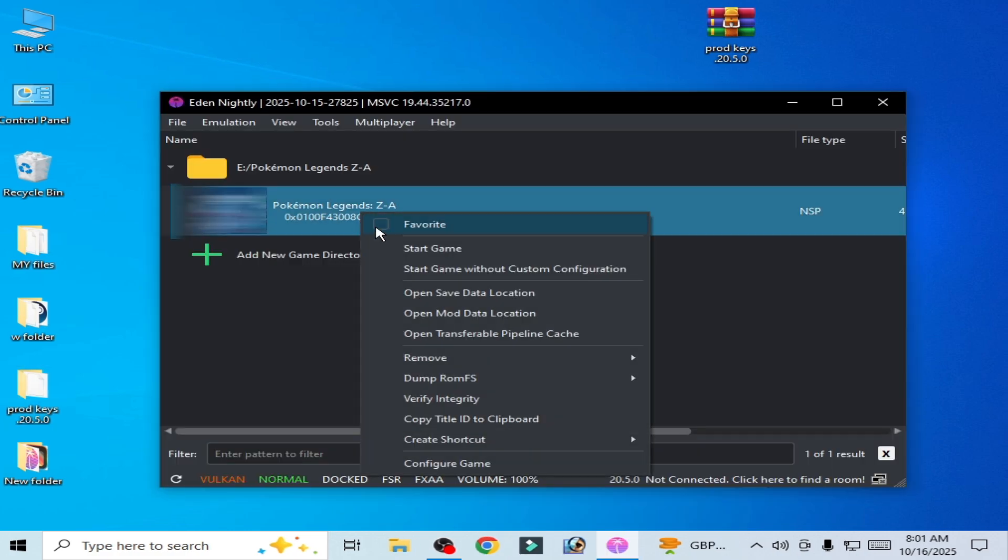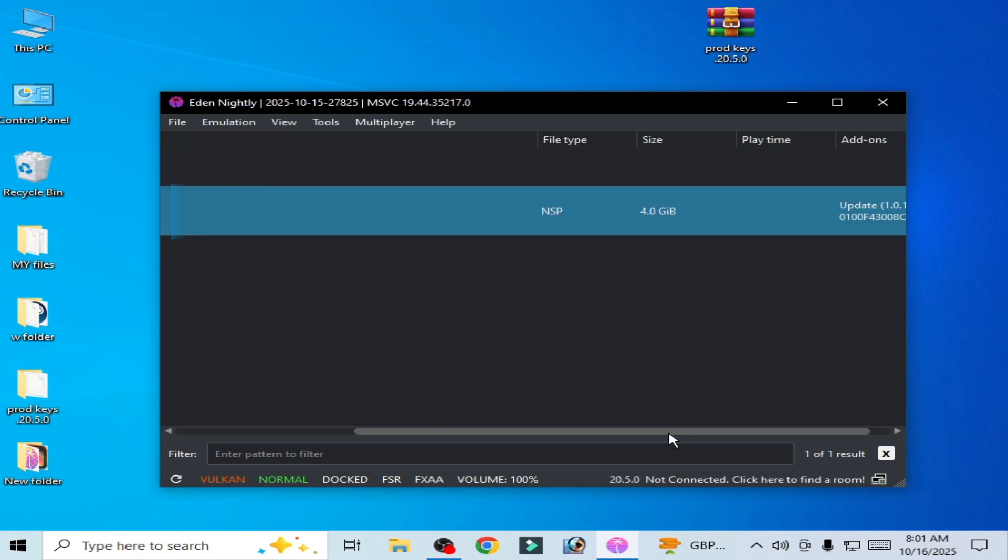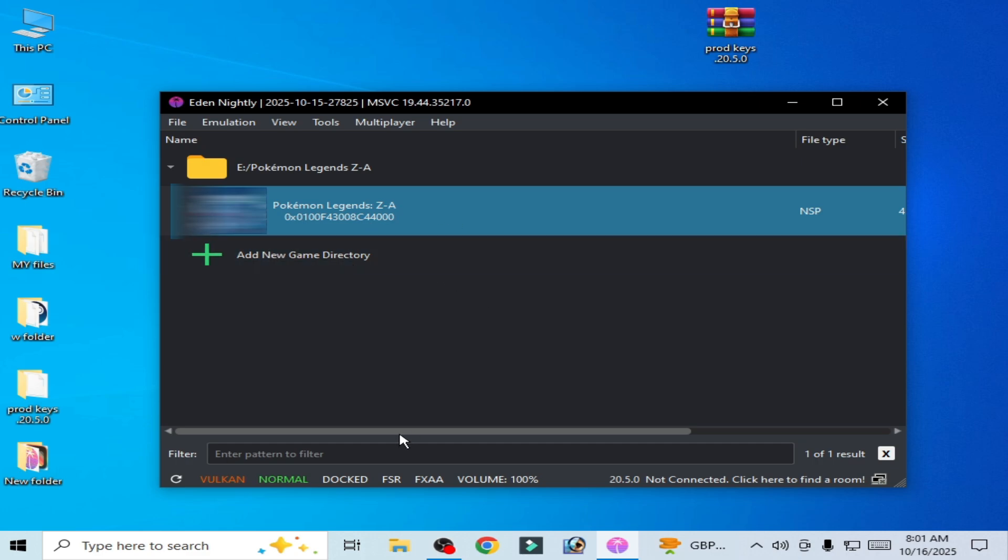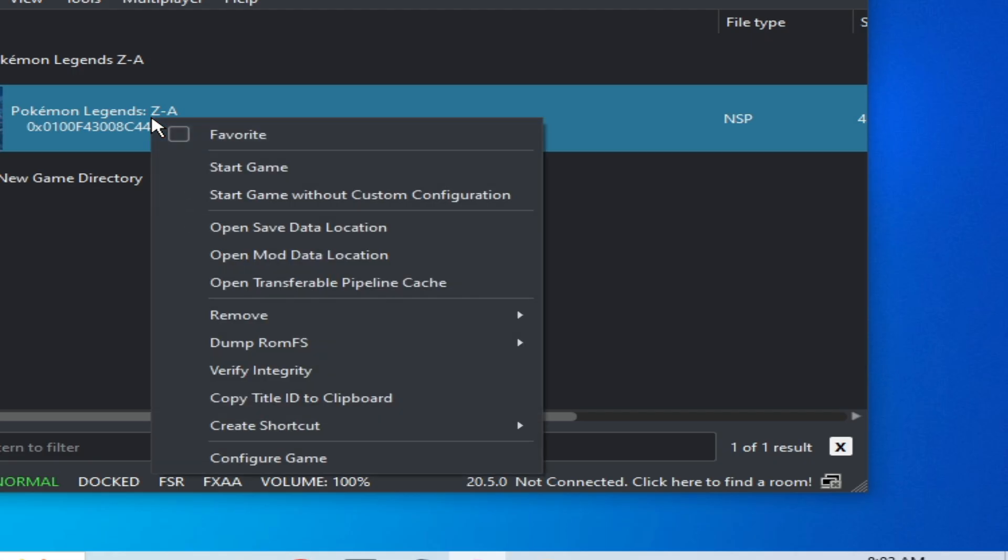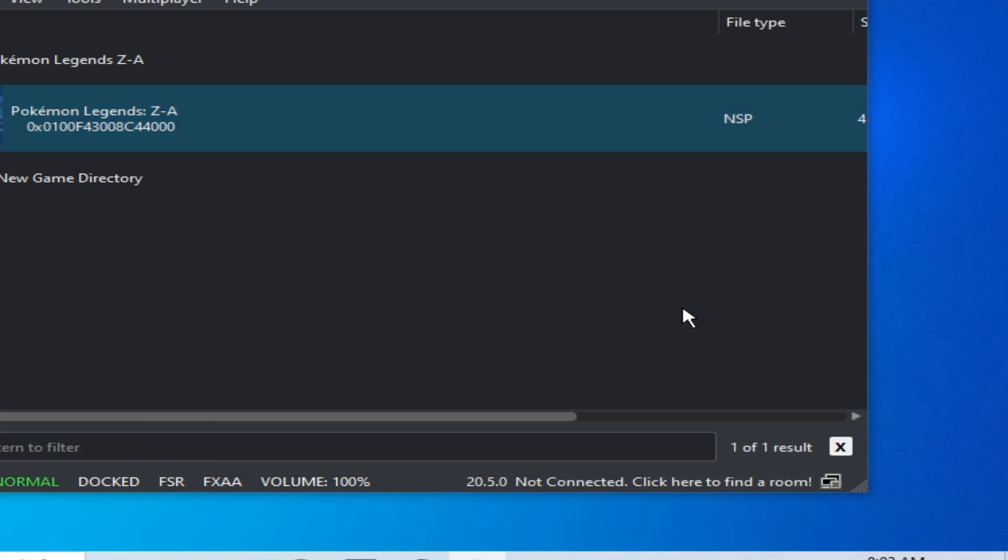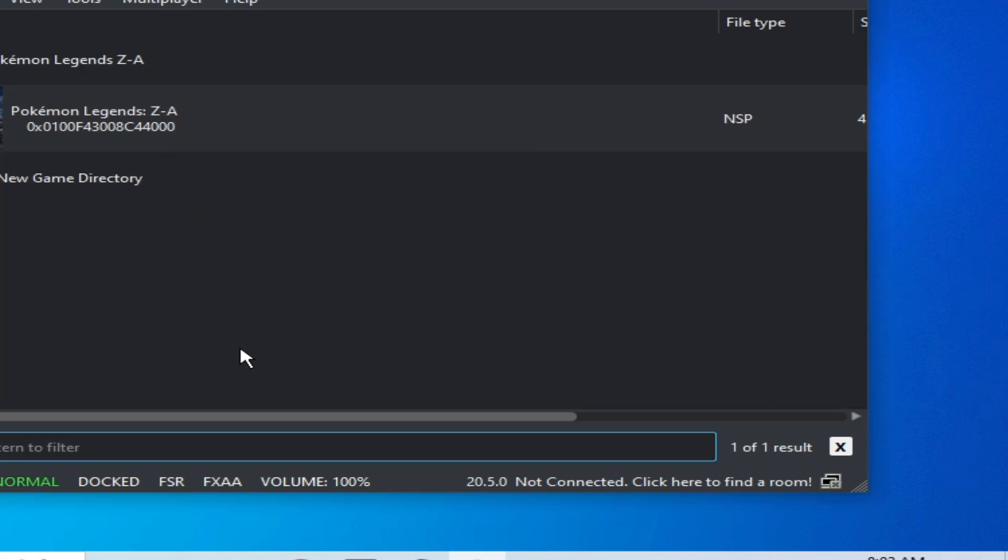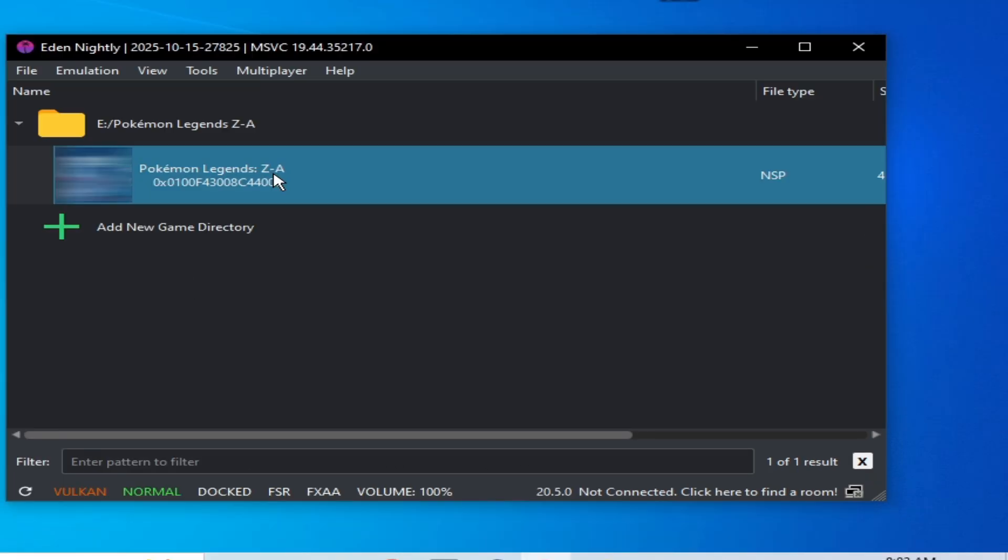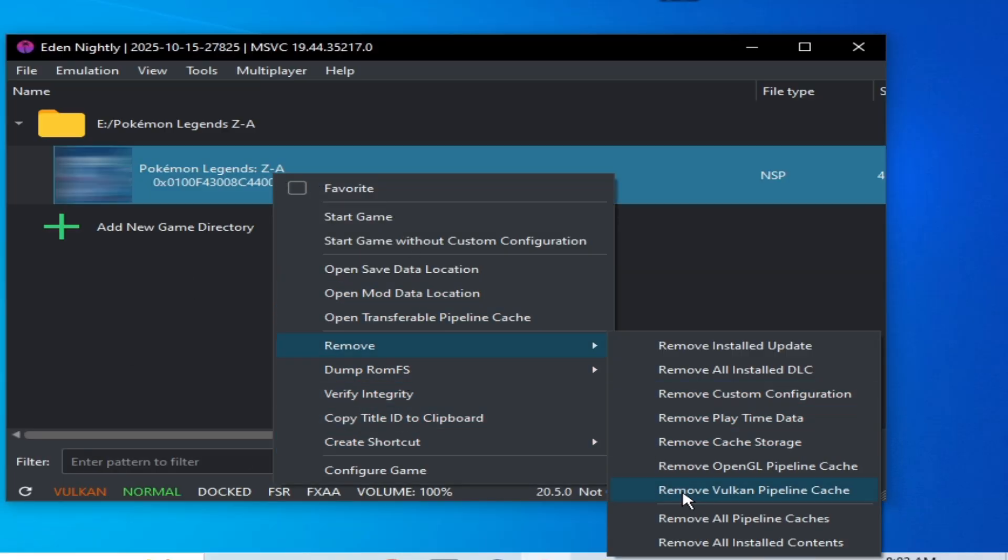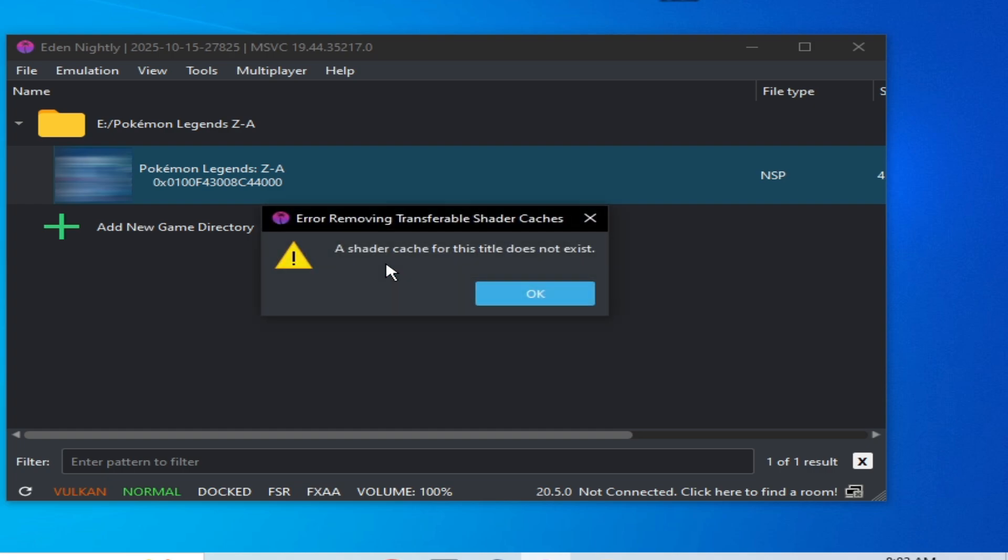And start the game. Solution number ten: some updates can cause a crashing issue, so you need to remove your update file. Right click on it and go to remove, remove install update. You can see the update has been removed. Now right click and go to remove cache, all pipeline caches and play the game.